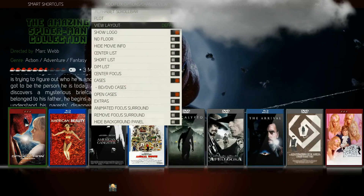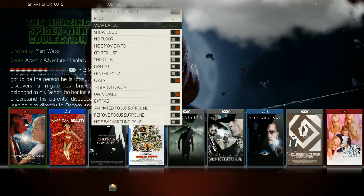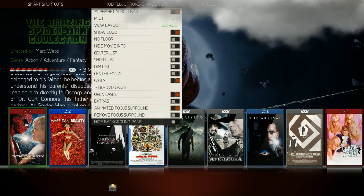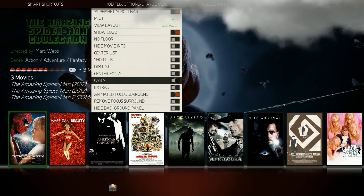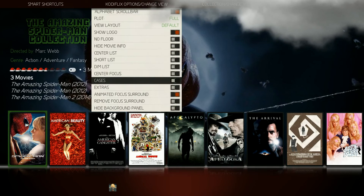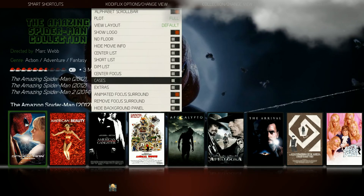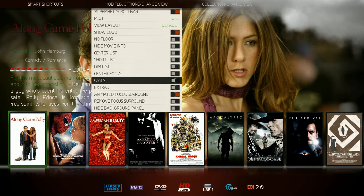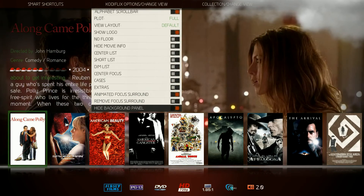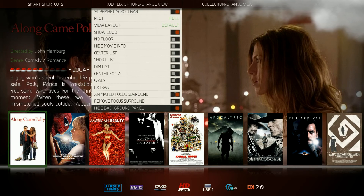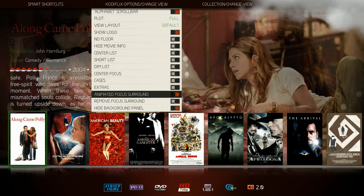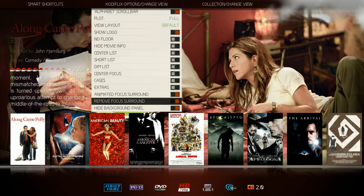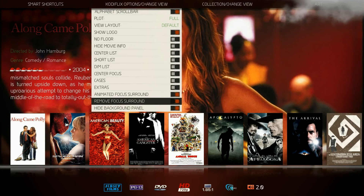You also have an option — we'll go back to the default view — you can hide your background panel. You can't really see that with the cases on, but if we turn the cases off, you'll see there's a border around all the movie posters. You can see that with the fan art there. So you have the option to turn that off and it will take away that background panel. You can also remove the focus surround, and then all you have is the movie poster — just another option to change up the Kodiflix view.